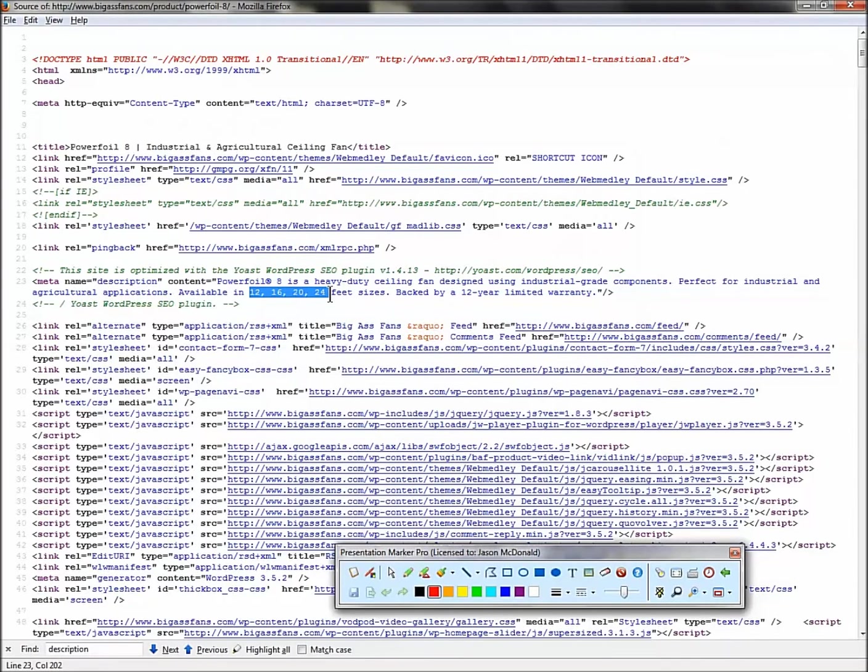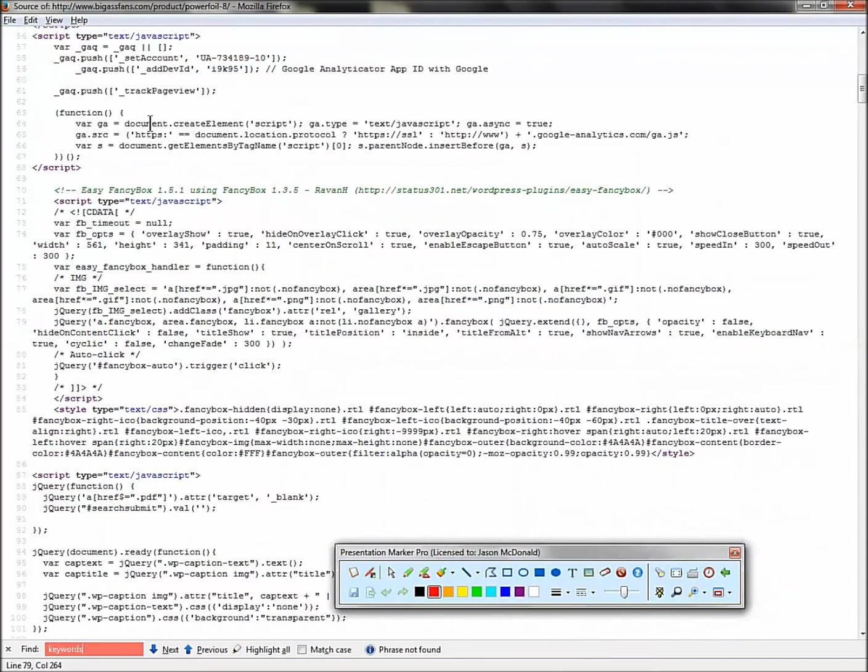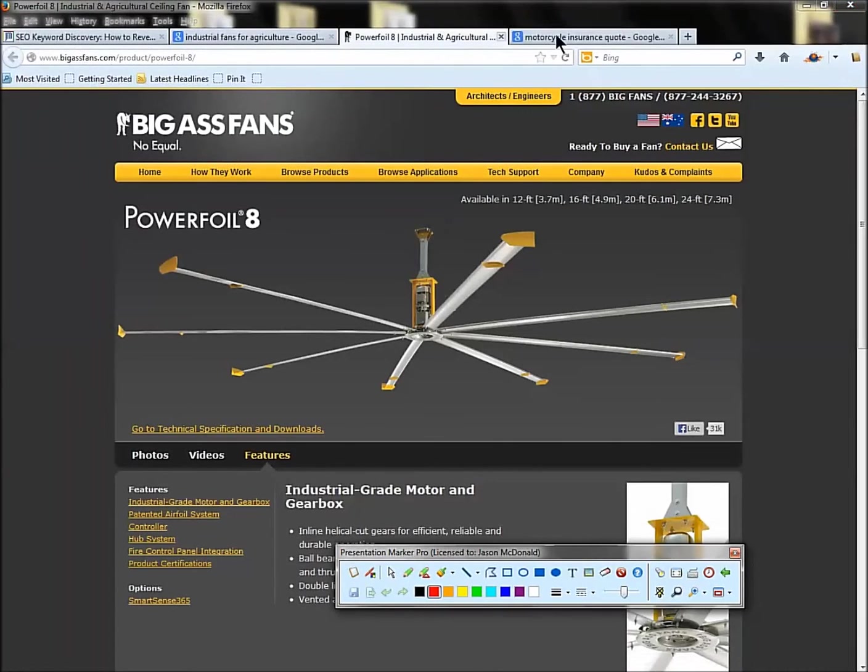Those are great keyword ideas. Now let's see if they have the keyword plugin. Let's put in keywords. It's not there. A lot of people don't use that tag, so it's not there. You can't steal it. You can't use it.